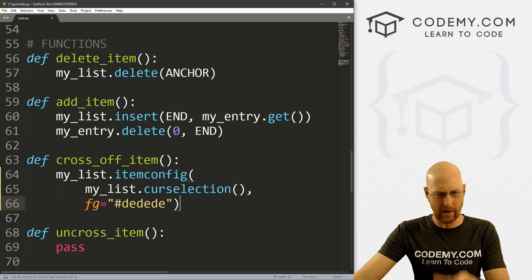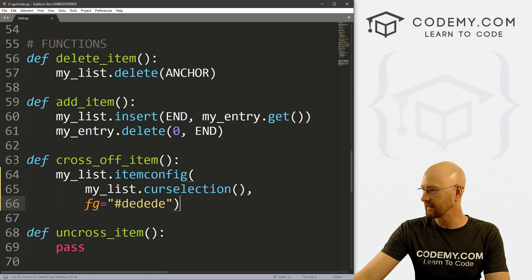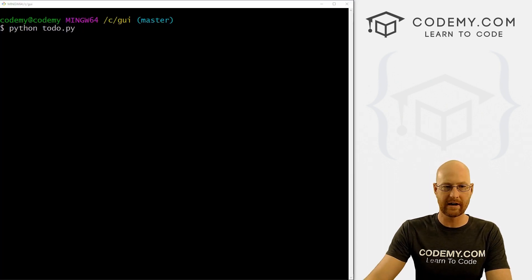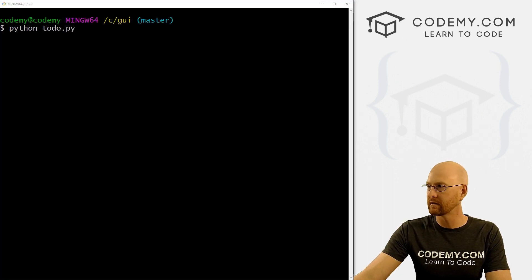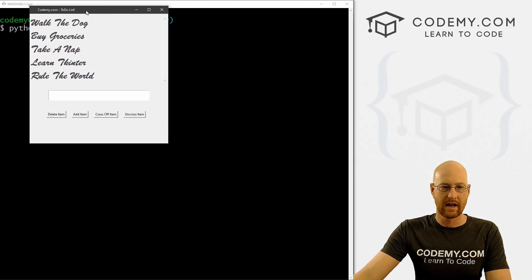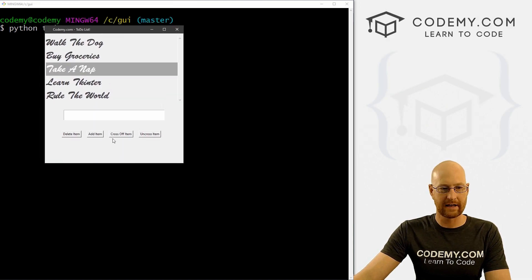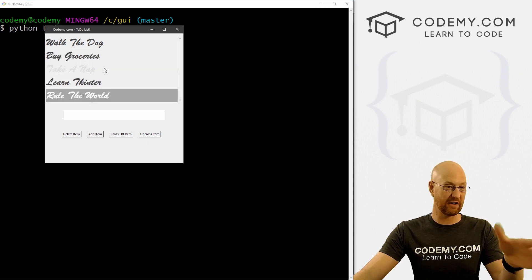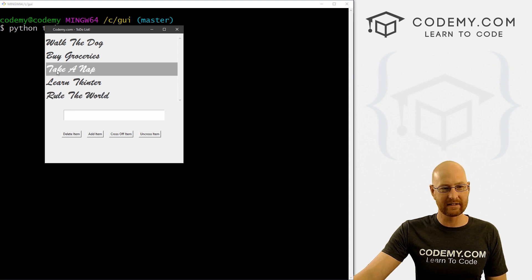Now let's save this and run it. We've got our list, so let's cross off 'take a nap' — we click it, and when we click away we can see the color has been changed to a very light gray. That's great.